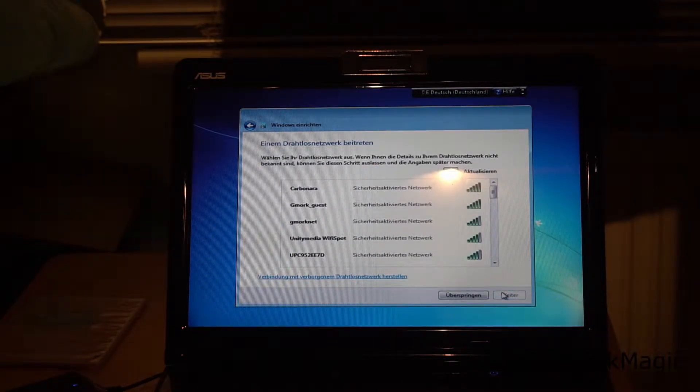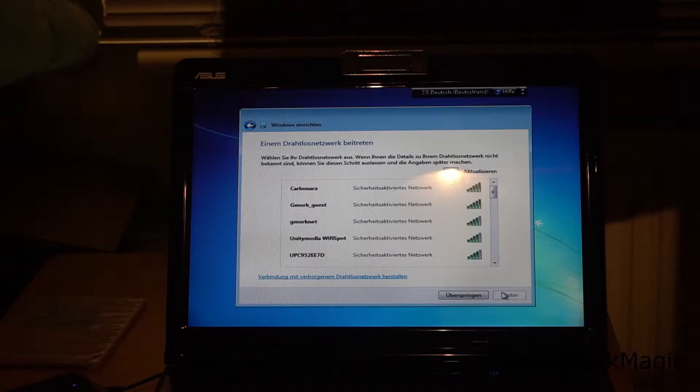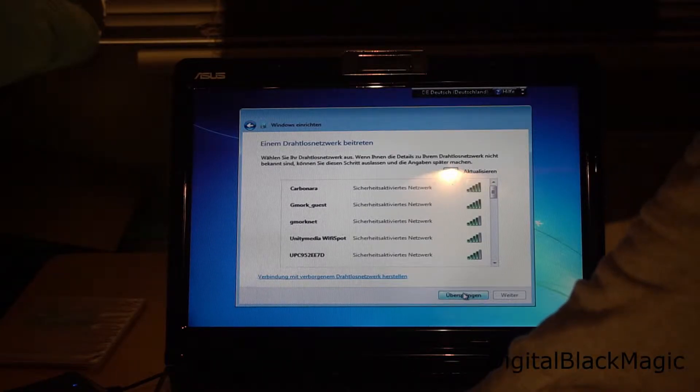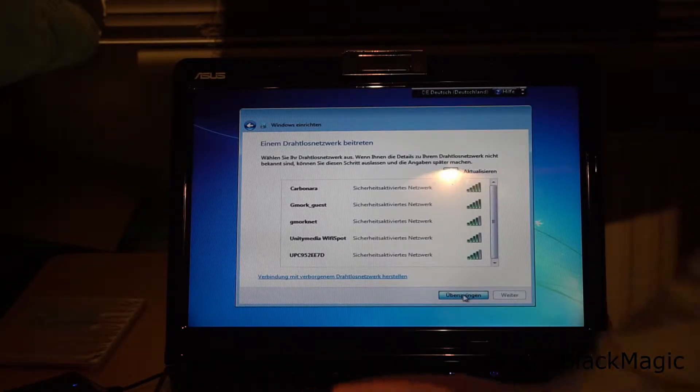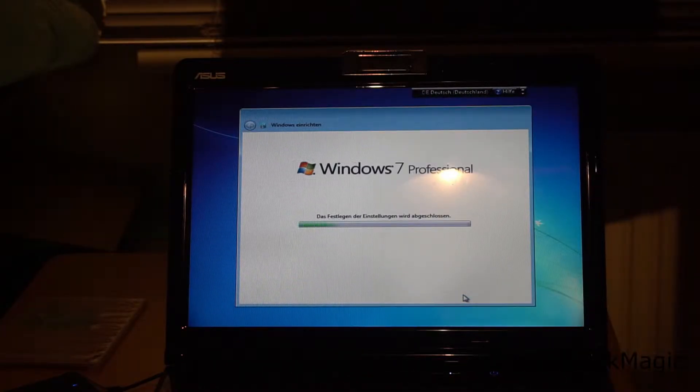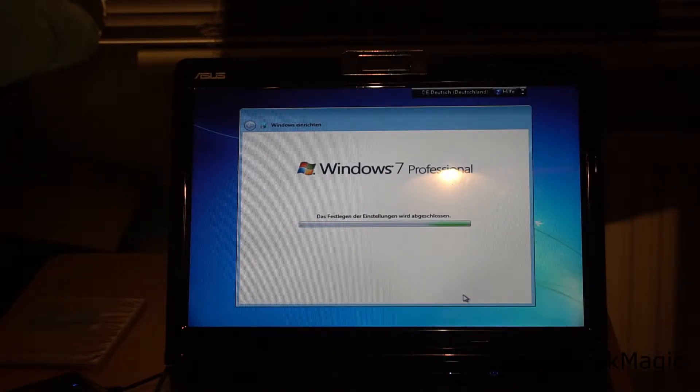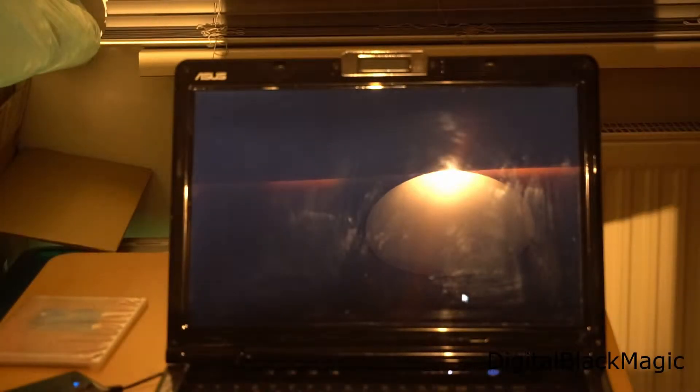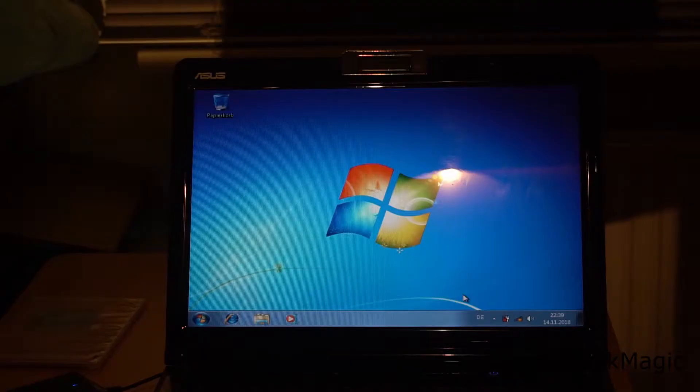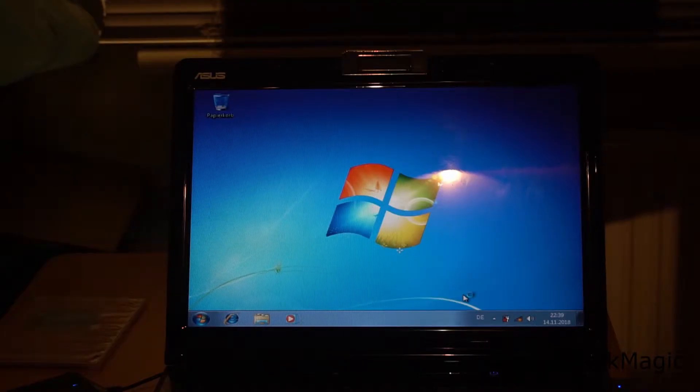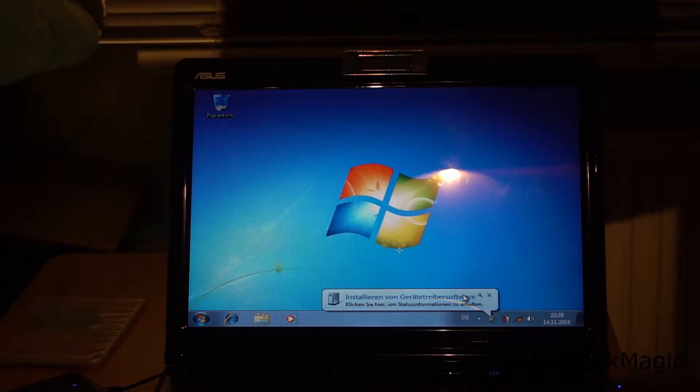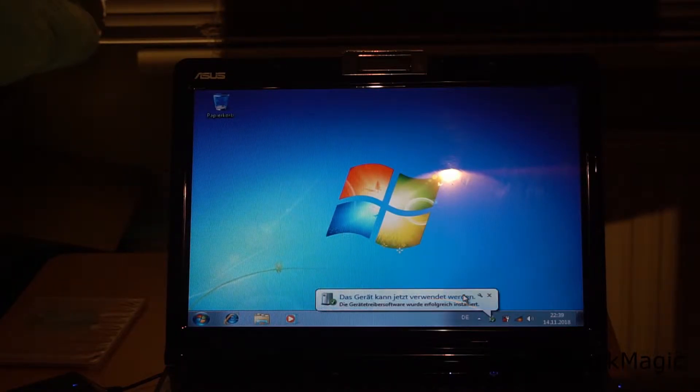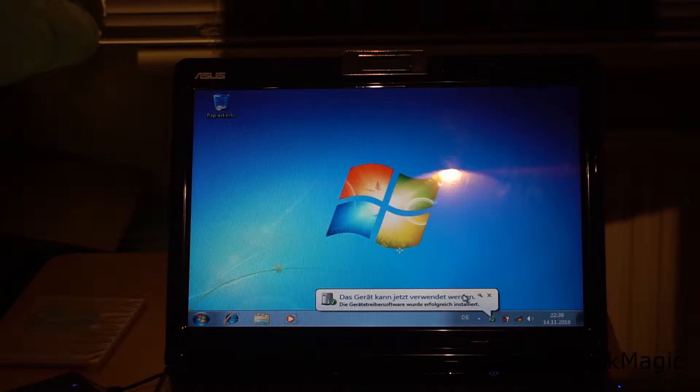We don't need network at this point in time, so I escape that. The initial setup is done. Now it's time to copy the offline updates onto the disk.